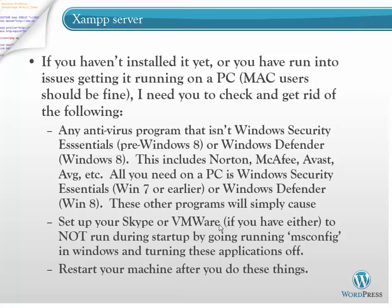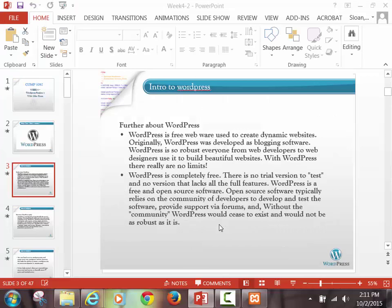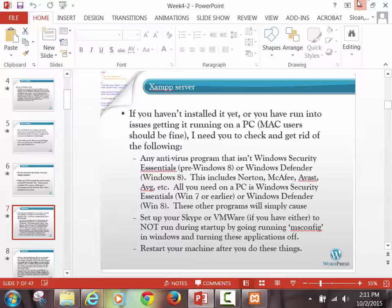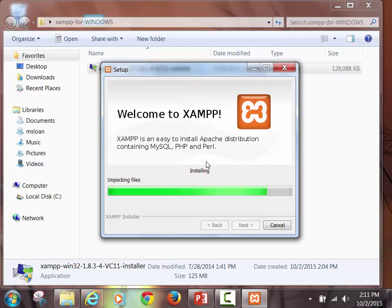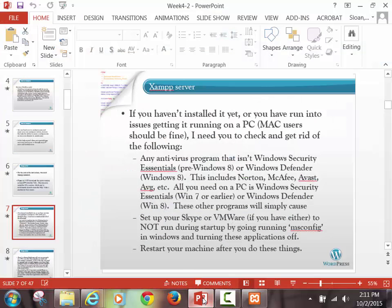Here are the issues that we may have run into. When you have a PC, some of the stuff that causes issues with the XAMPP servers not being able to run — the most common culprit would be an antivirus program.